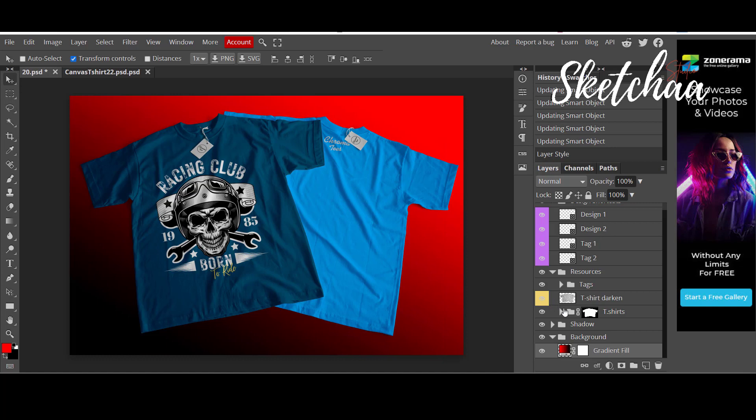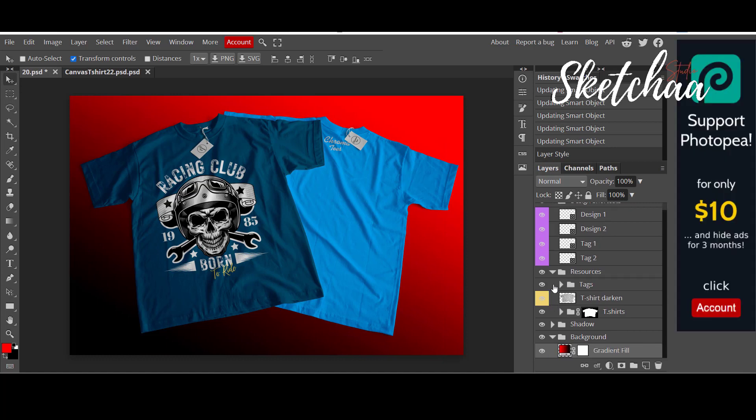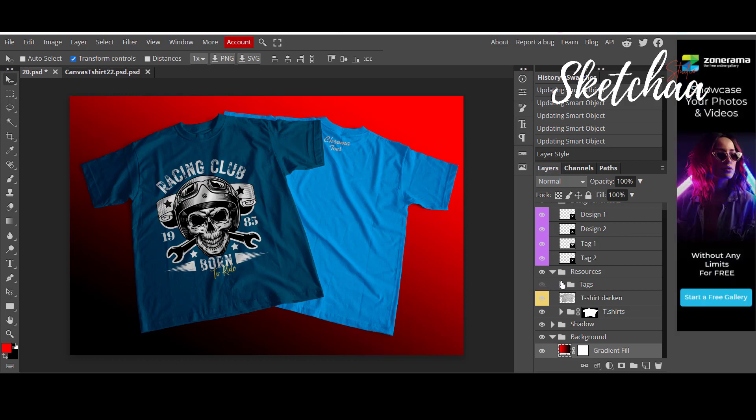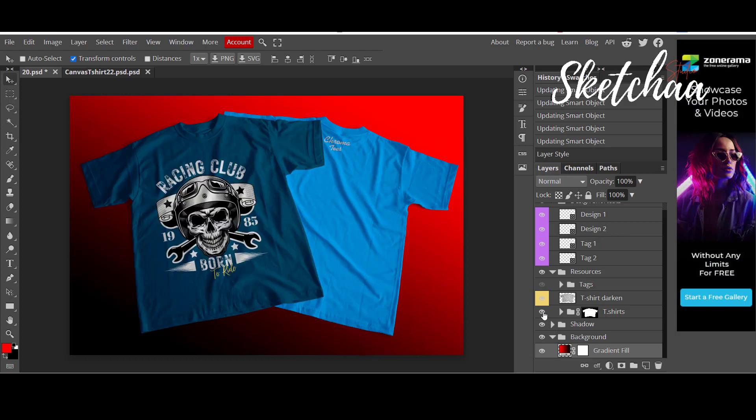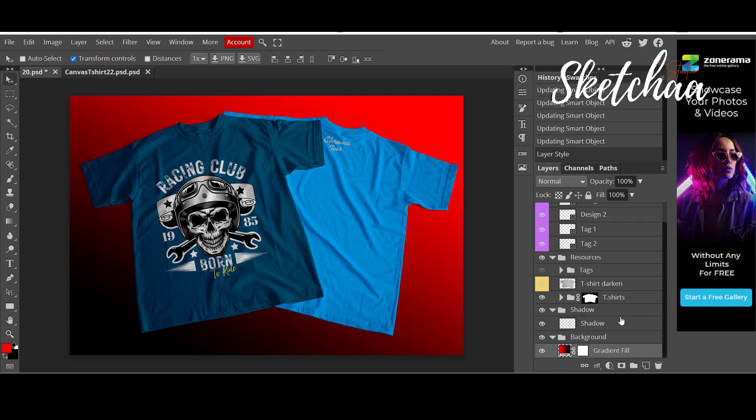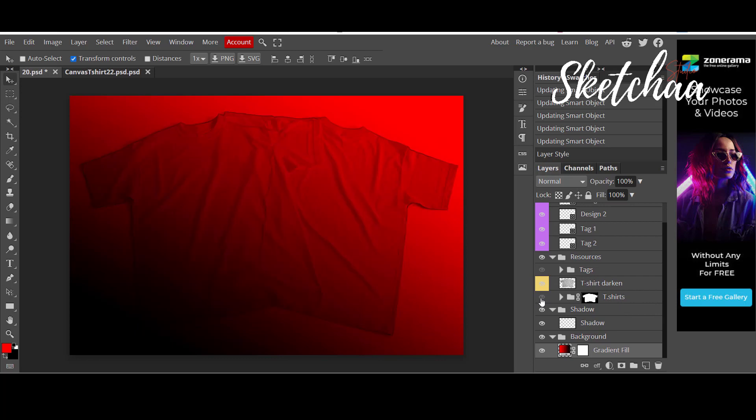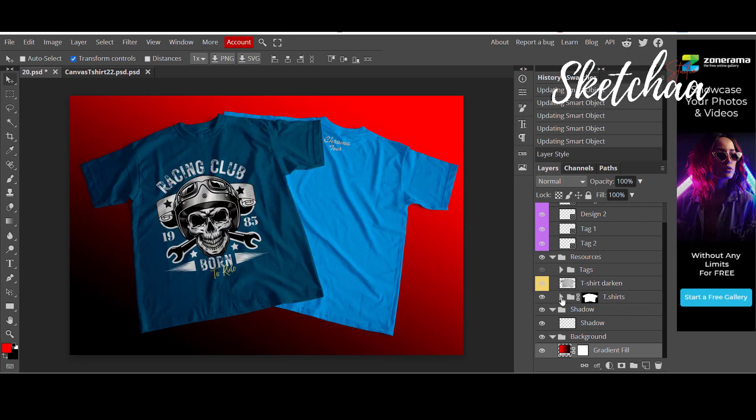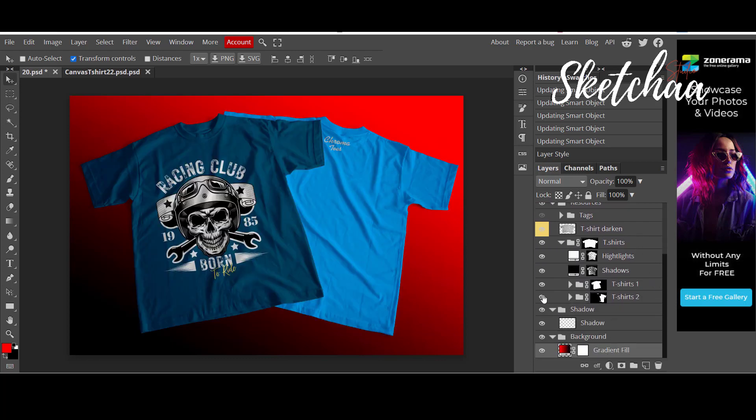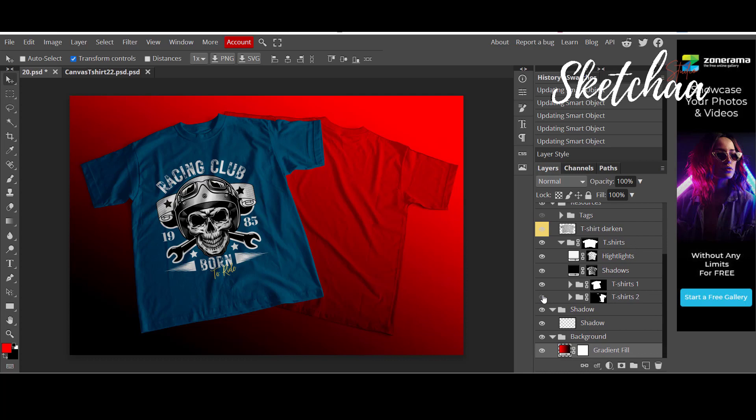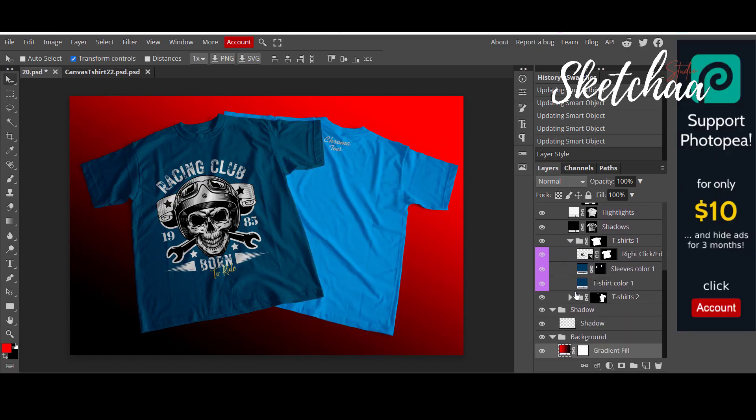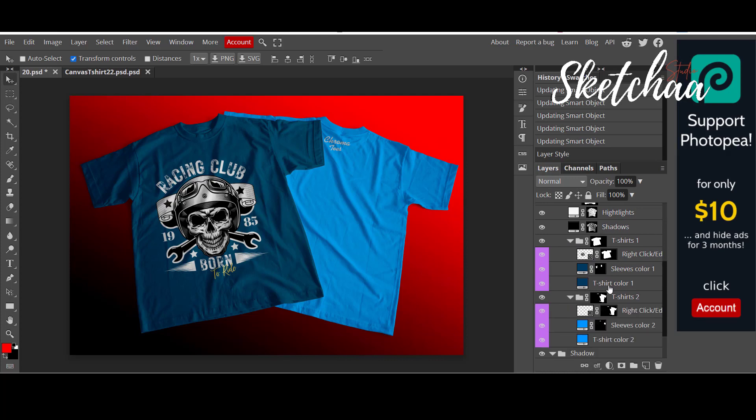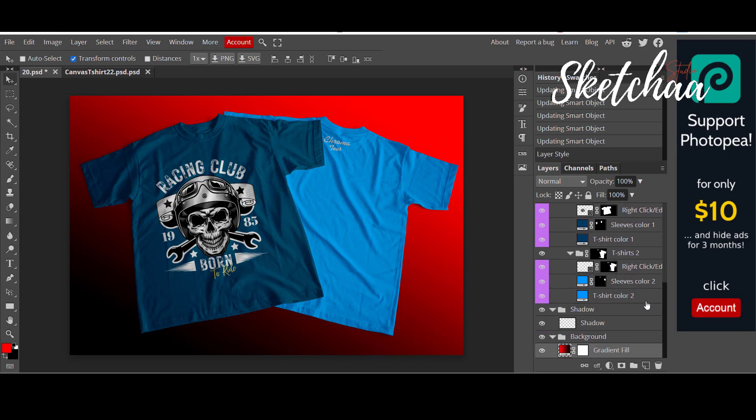You can check all the other layers and see which one you want to change. You can even change the t-shirt colors if you like.